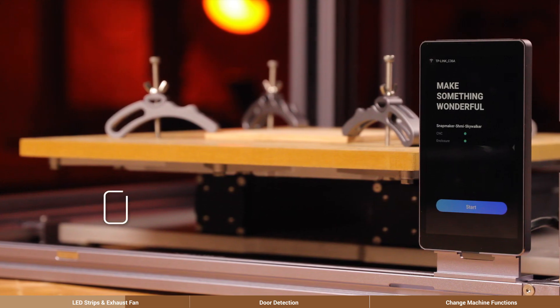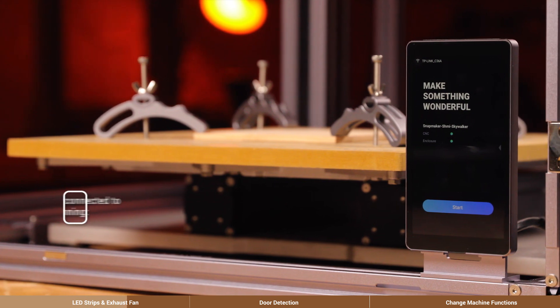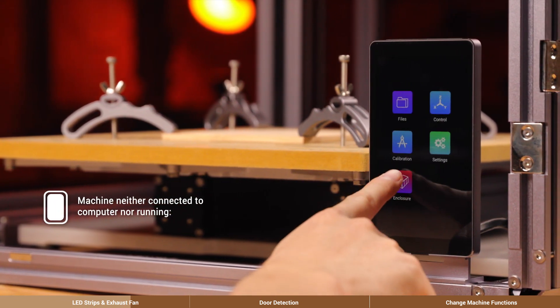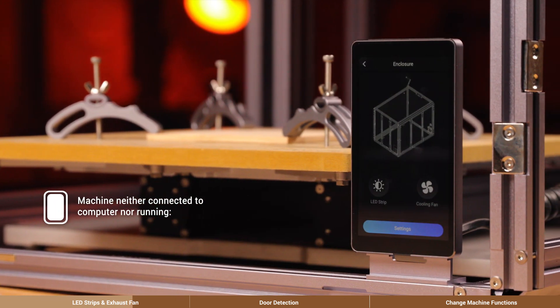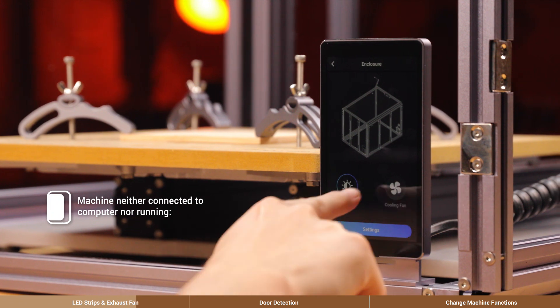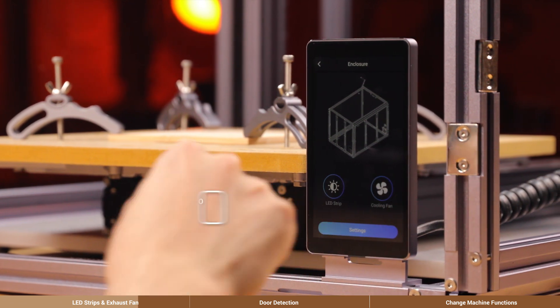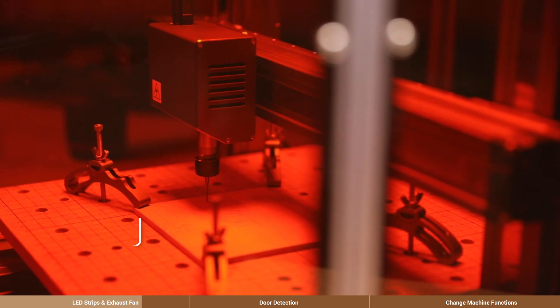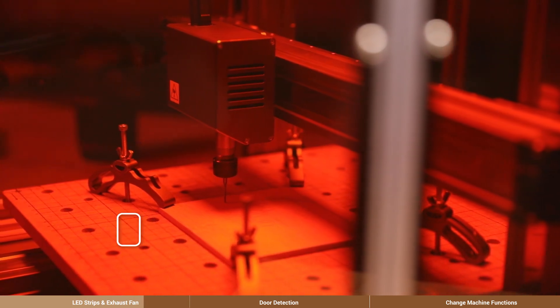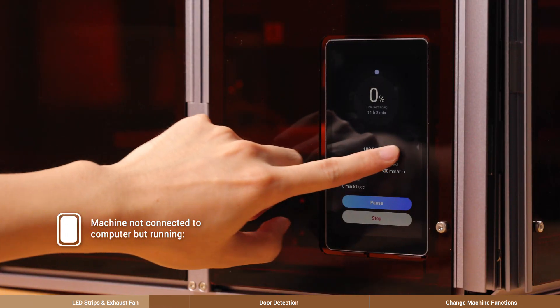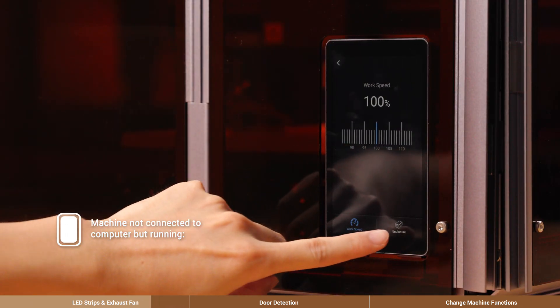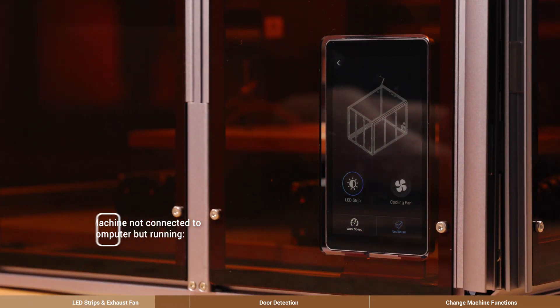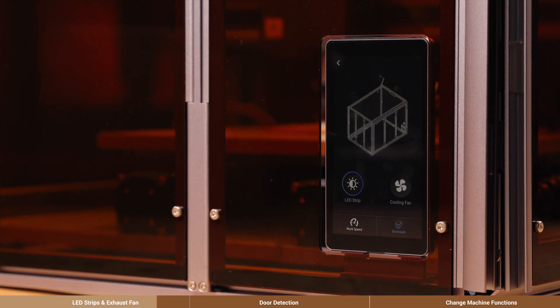When the machine is on standby and hasn't been connected to your computer, you can go to Home, Enclosure on the touch screen. And when the machine is running without being connected to the computer, you can swipe left on the touch screen and select Enclosure tab.